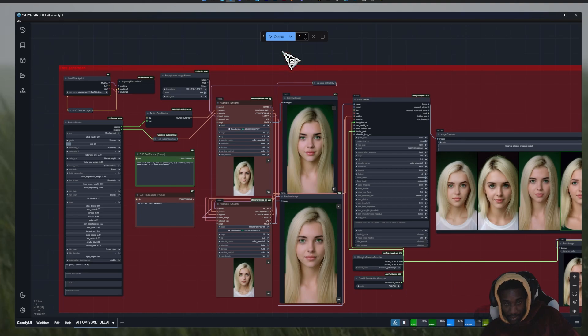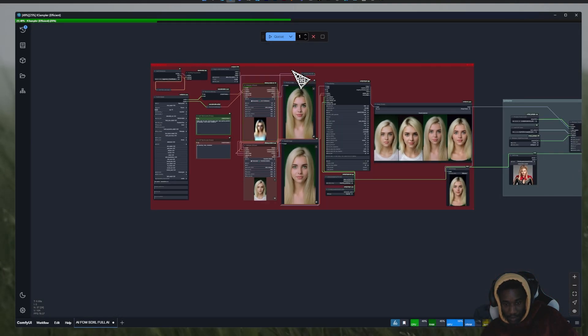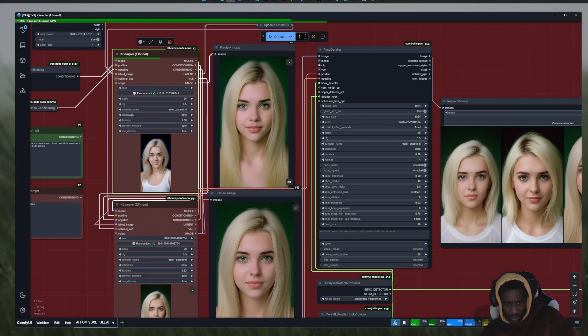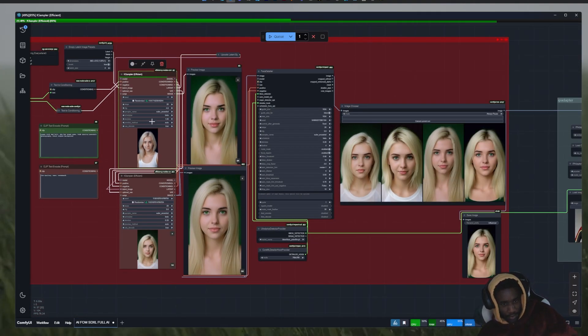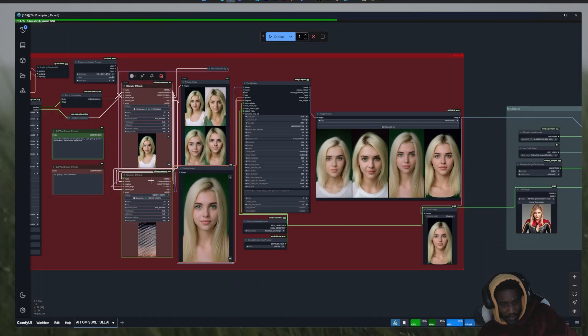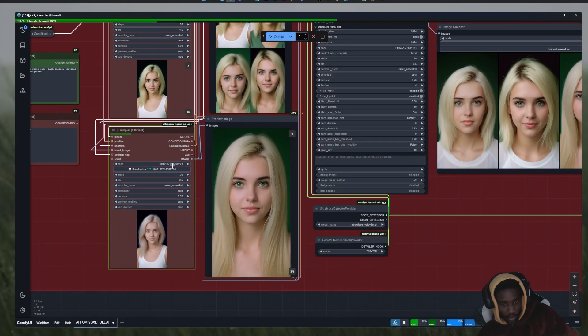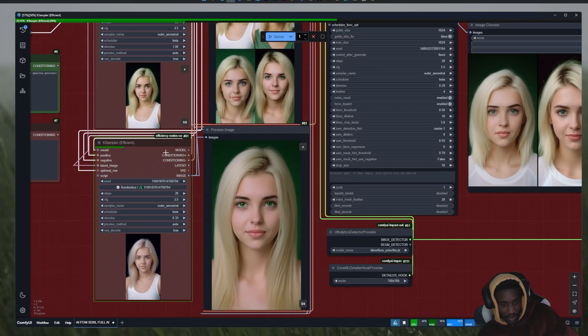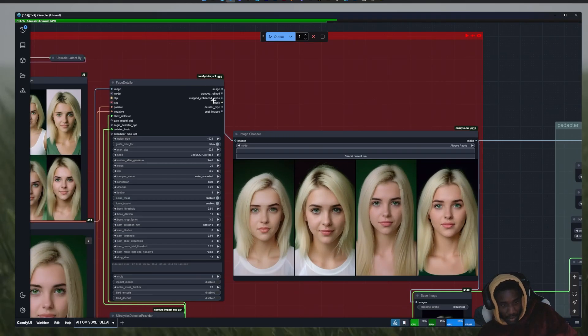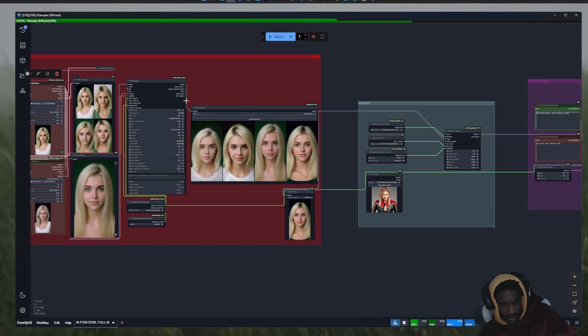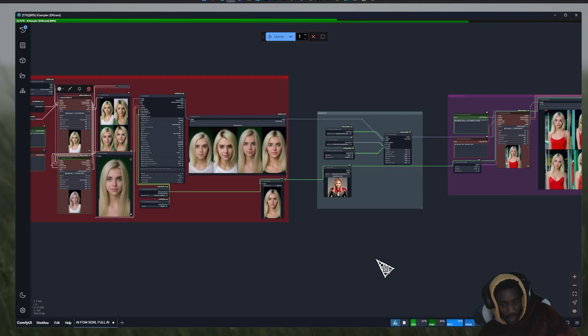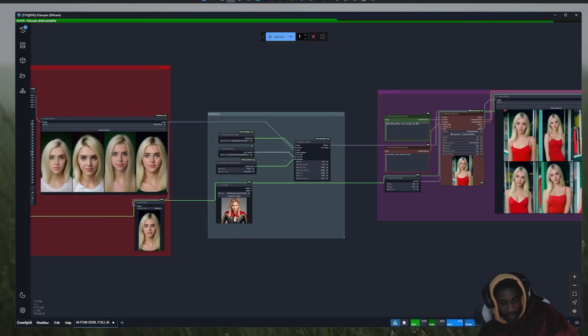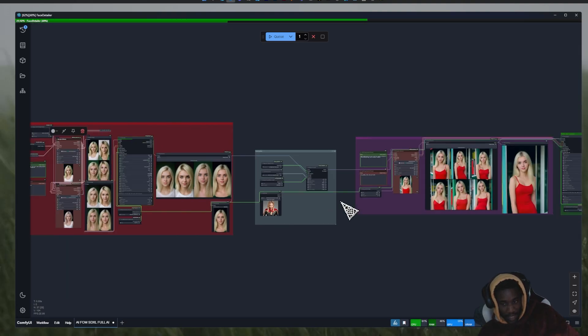So the first pass here is just generating the four first faces. Then this is upscaling, so this makes the image bigger, adds a little bit of detail. And then we run into the face detailer, that's going to add way more detail.